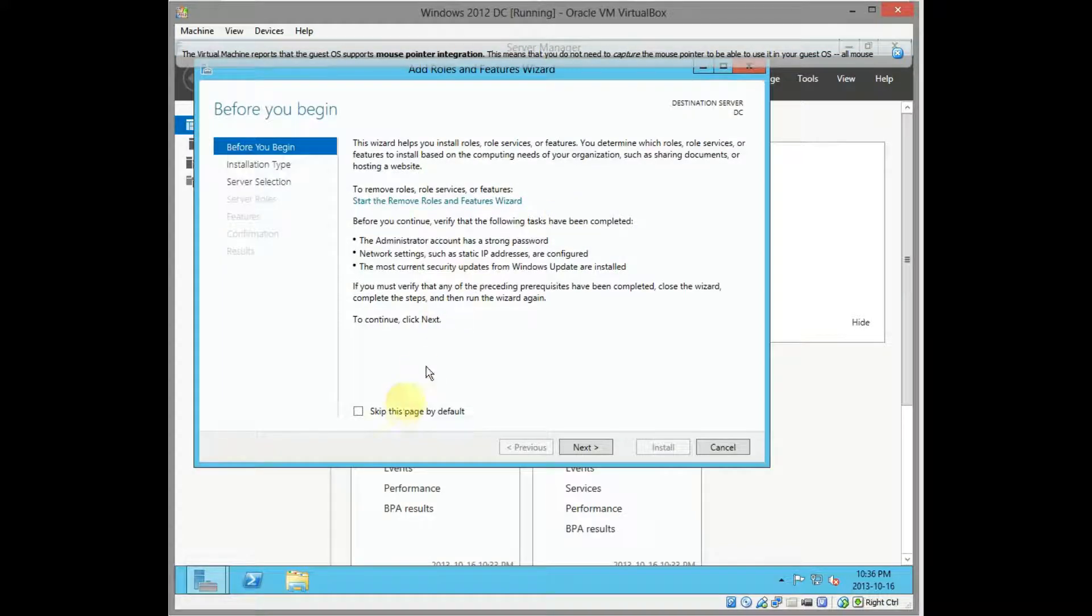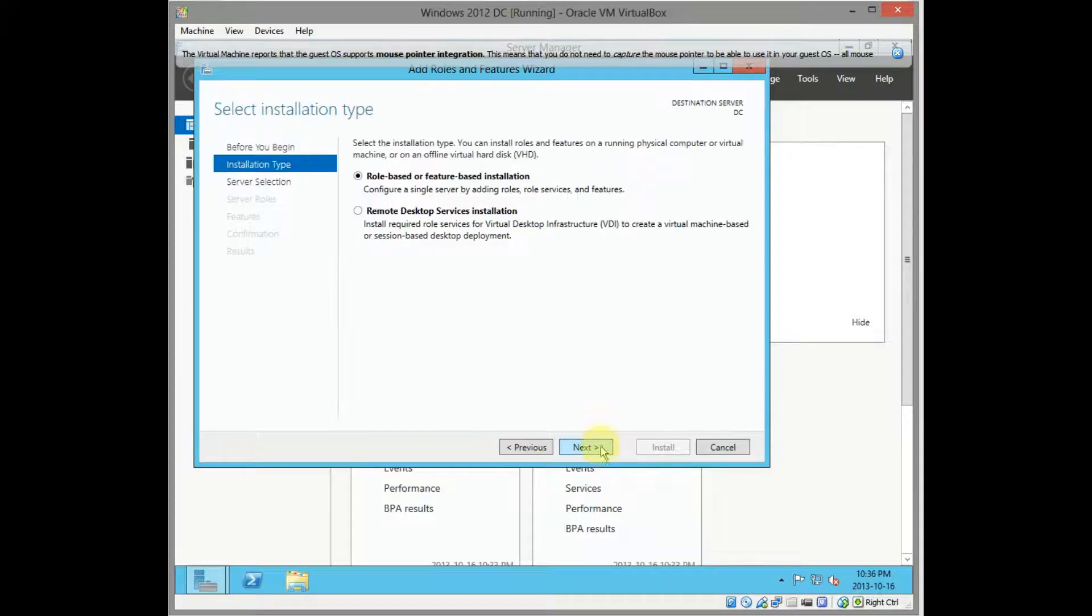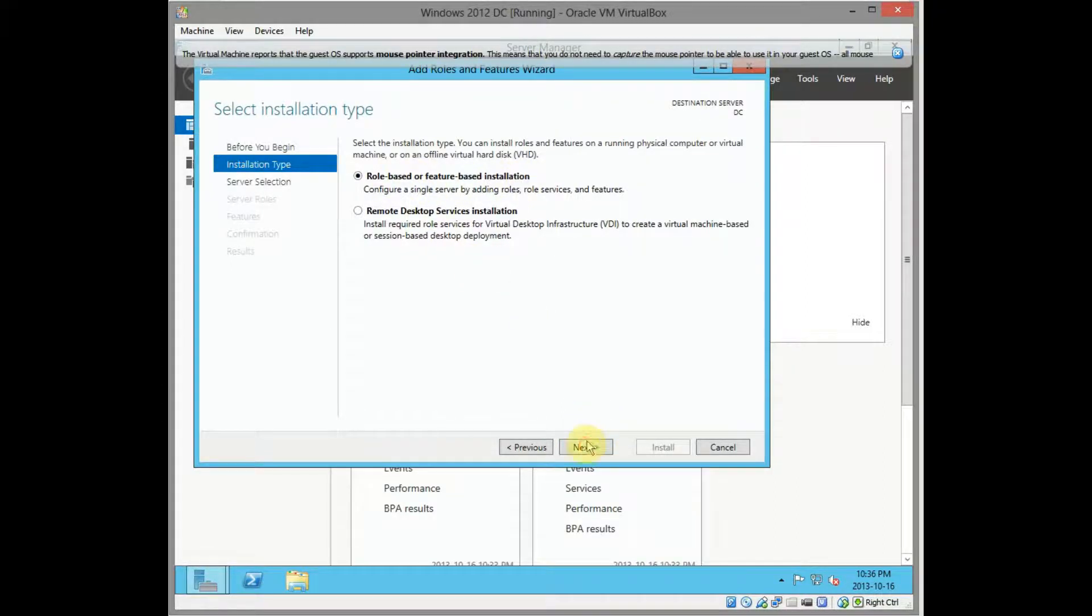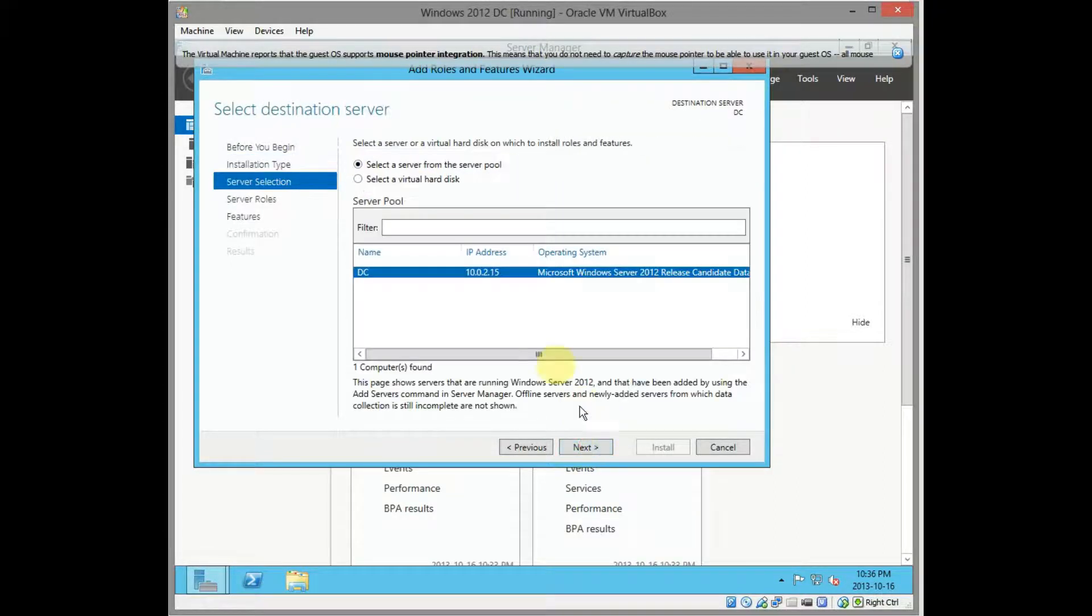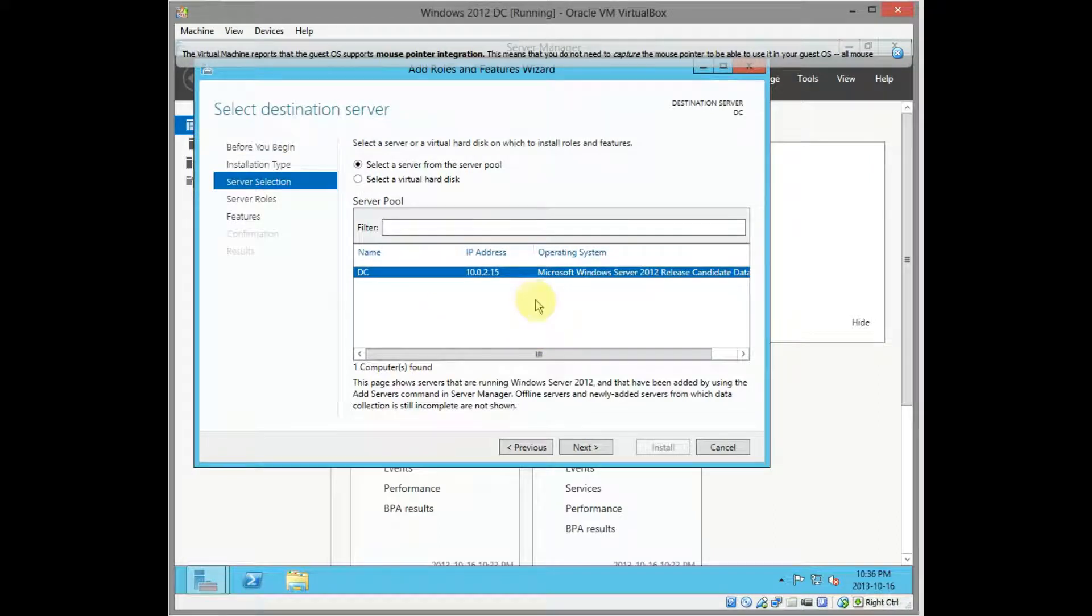Just click next here. Role based or feature based installation, that's the one we want. Next, choose the machine we want to promote to a domain controller, click next.